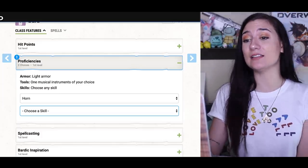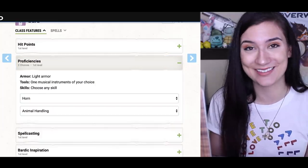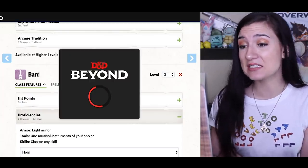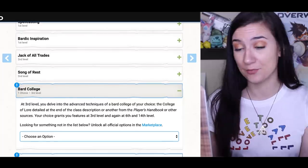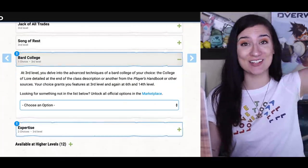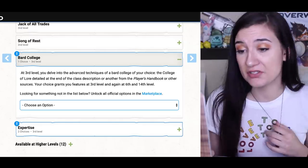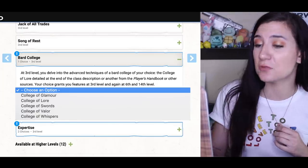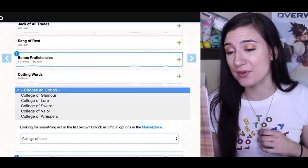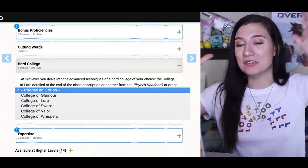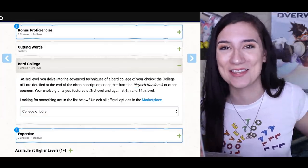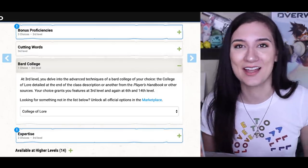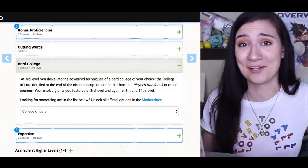I get to choose a skill, and I'm going with animal handling, because puppies. I'm giving myself three levels of bard, so technically I'm more bard than I am wizard. For my bard college — which is like the school of magic for the wizard, but for the bard — I'm going with college of lore, because I feel like that's the geekiest one: the studying of all the stories and telling everyone about them, like knowing all the Harry Potter books.